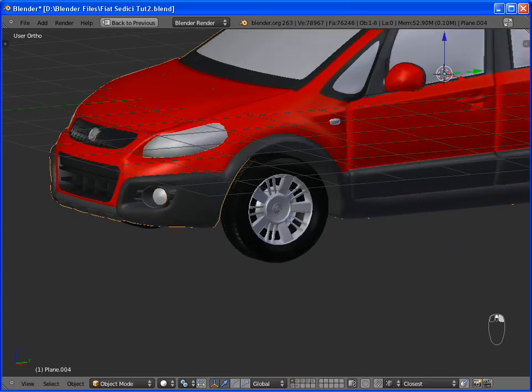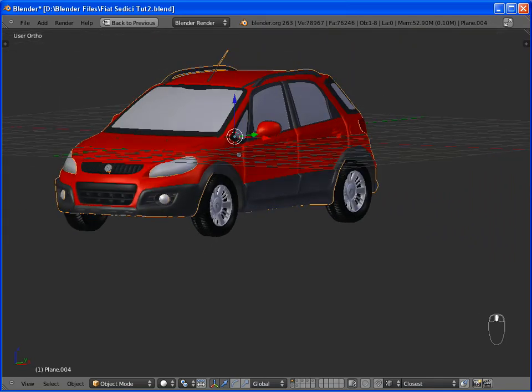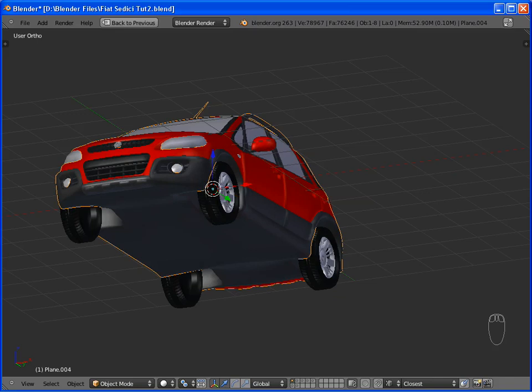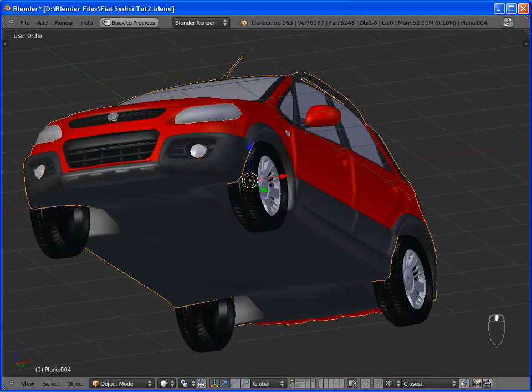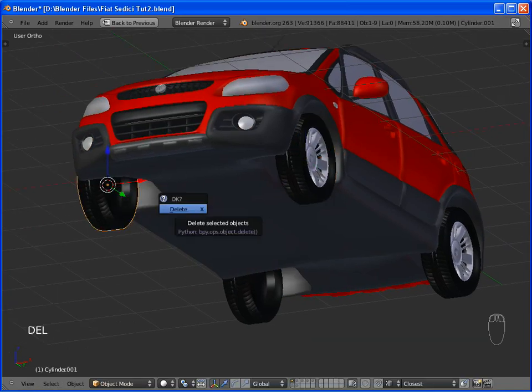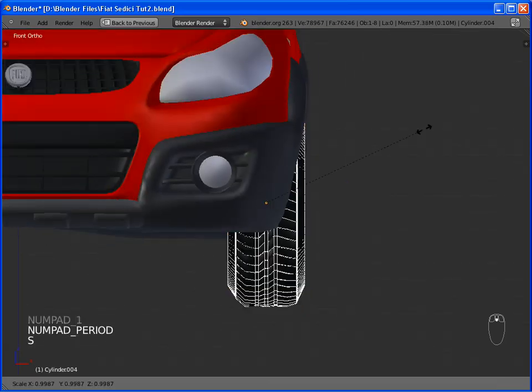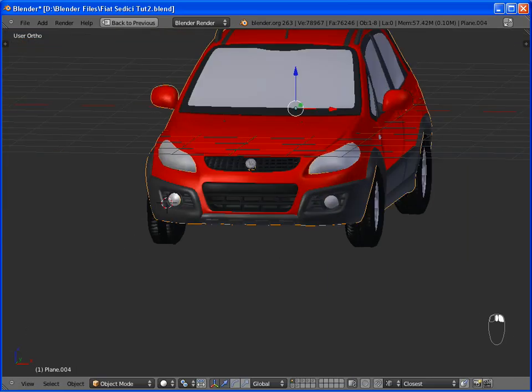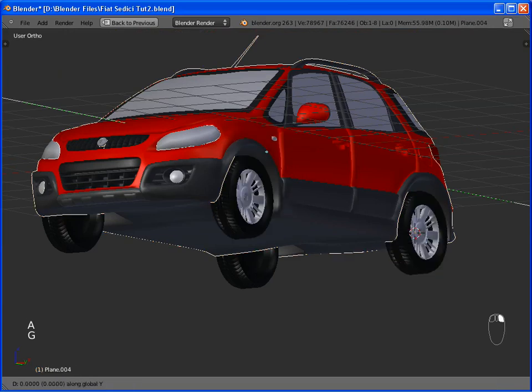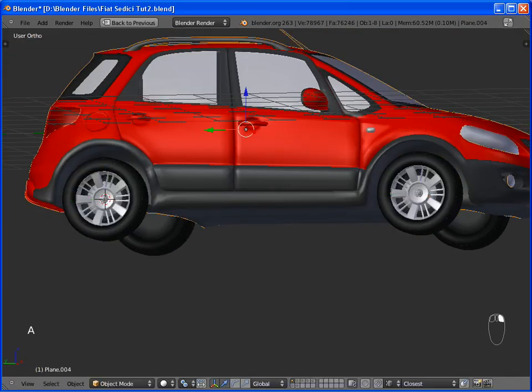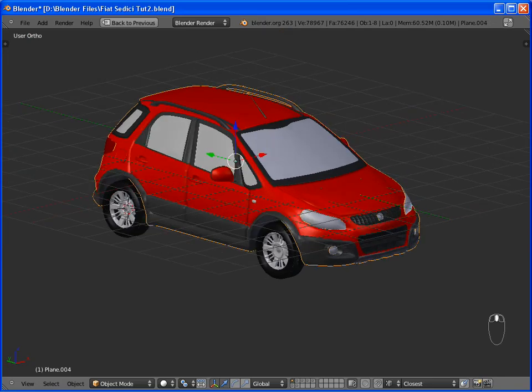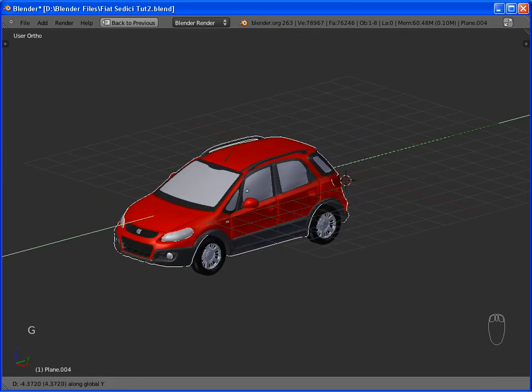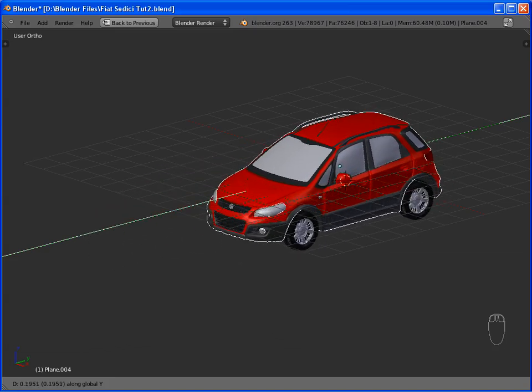Instead of doing the recent actions three times again on each wheel, we can duplicate this wheel three times and relocate it. Now all the wheels are turning in the correct way, if we move the car on the y-axis.